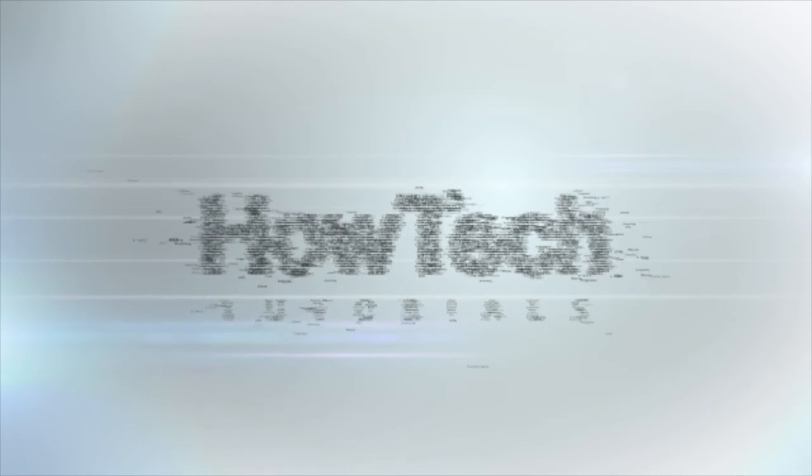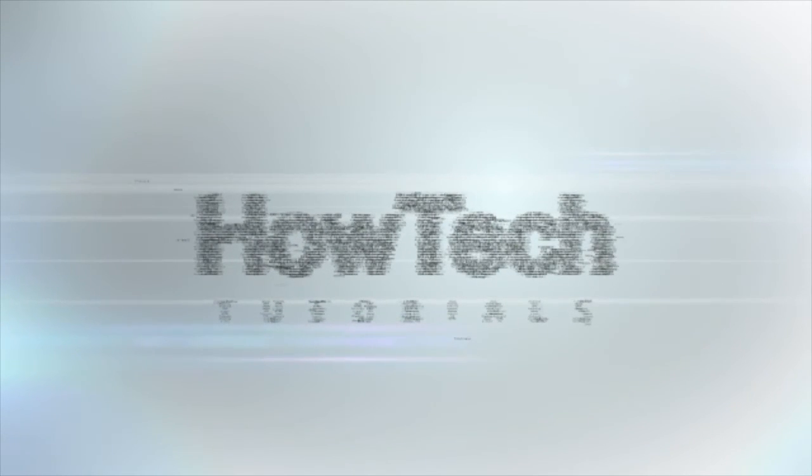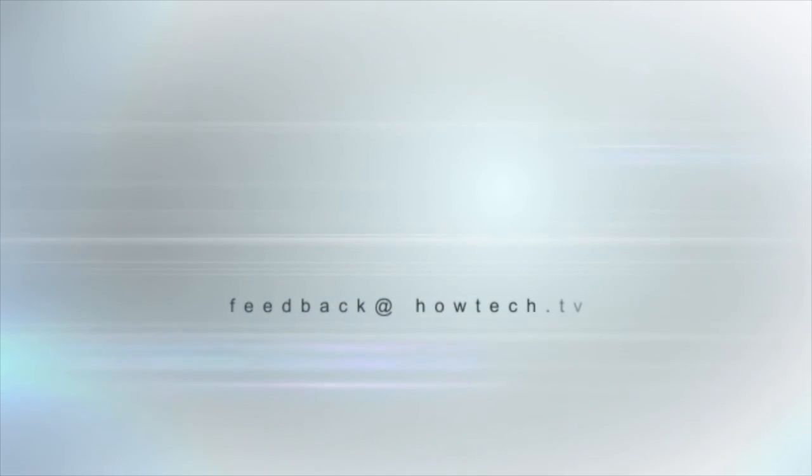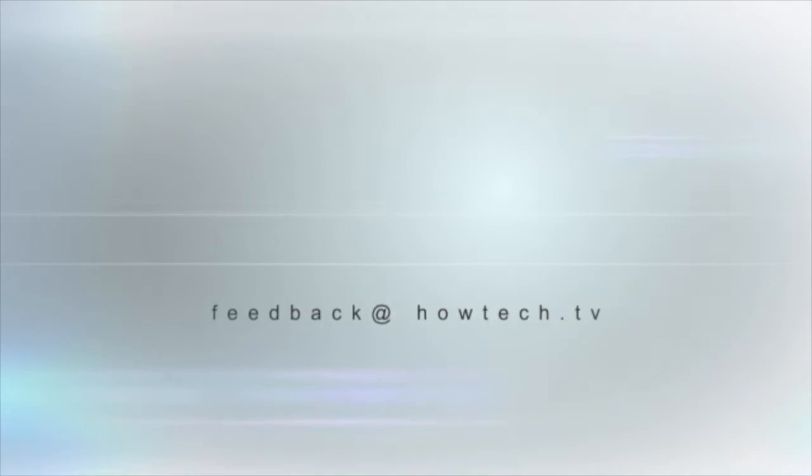This was a HowTech.TV tutorial. Leave your comment below or contact us by email. Thanks for watching.